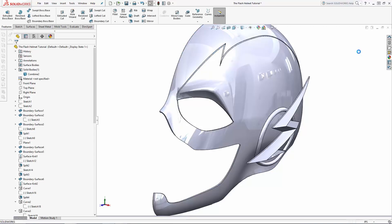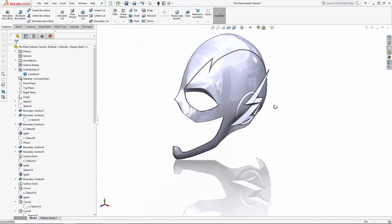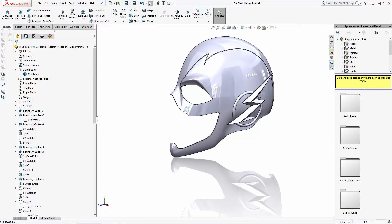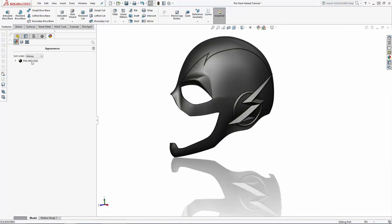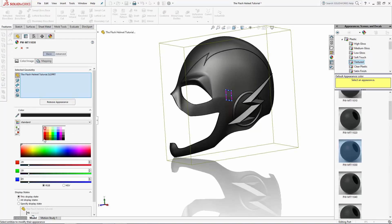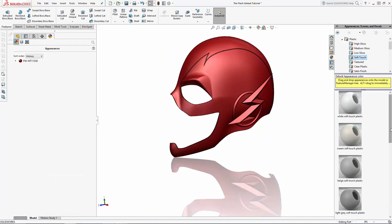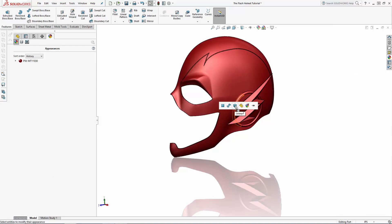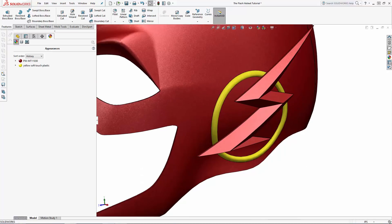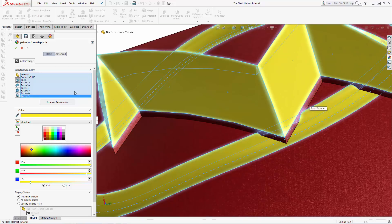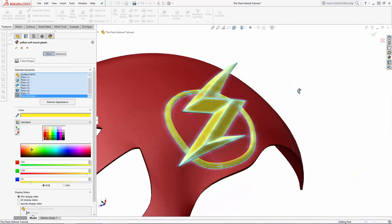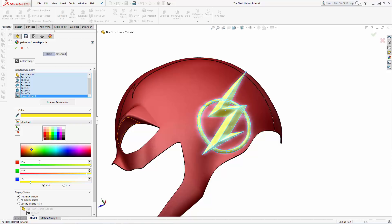Now before mirroring this body, let's apply some materials and colors to the mask. I'll first apply an empty textured plastic material to the whole model, then navigate to the appearance section of the display manager tab. Double click on the material we just applied and change the color to a dark red. Now let's add a yellow soft touch plastic material to the ring feature as well as all of the lightning bolt faces. I'll then change the color to be a little bit more of a warm yellow.